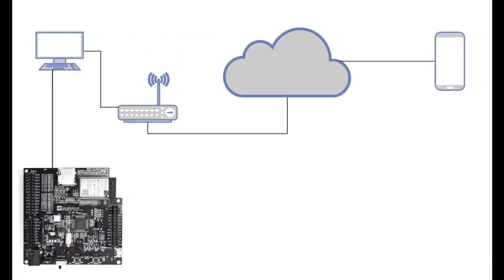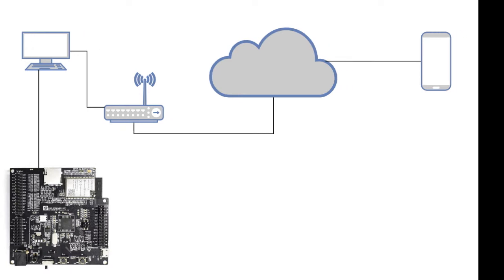Here in the network diagram you can see we've got our Arduino routed back to our PC where the software will run, then through our router, then off to the internet, and then off to for example a mobile device or another PC somewhere else in the world. We've linked it this way because this is how the software will route the connection.